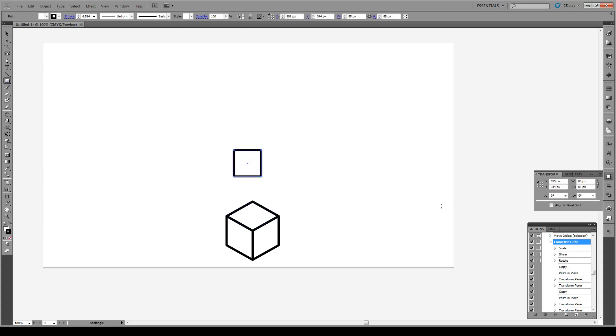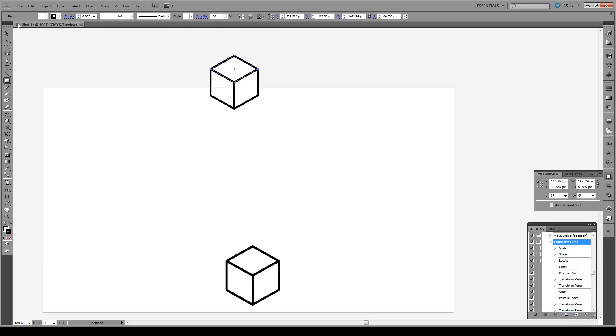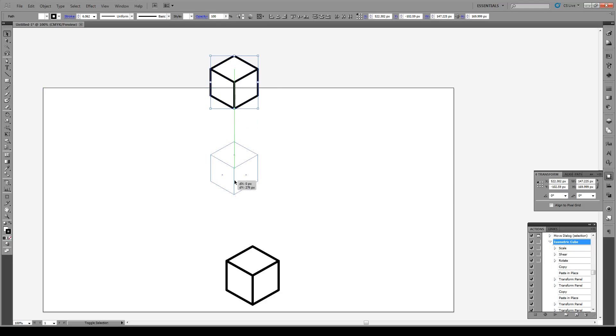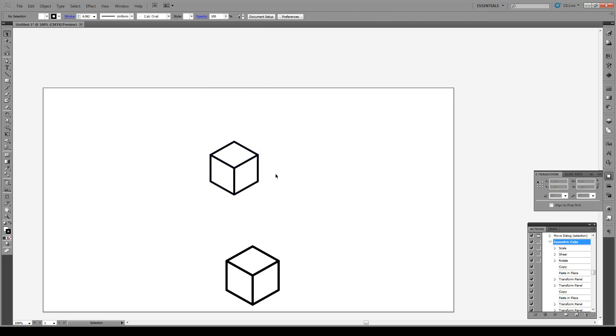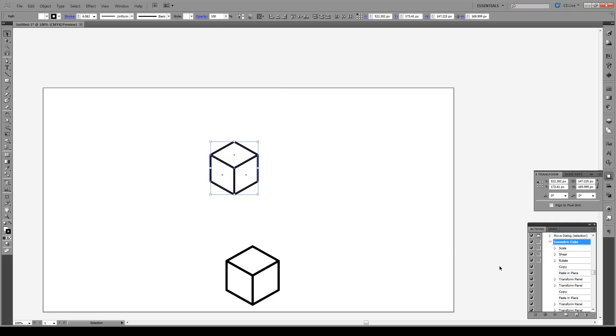So if we make a perfect square right here and we just press play right here, what we'll get is an automatic isometric cube. Now if you think that's pretty cool, I'm going to show you how to do it.